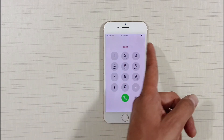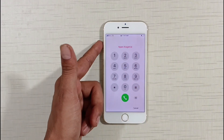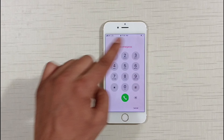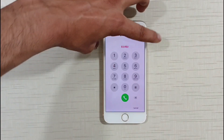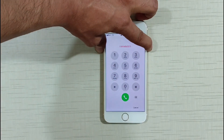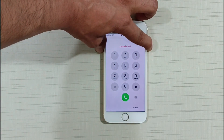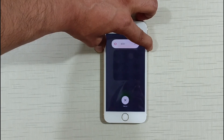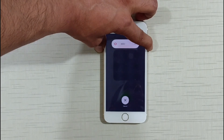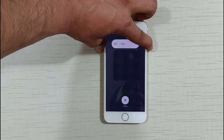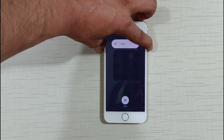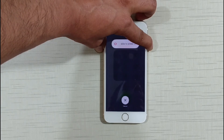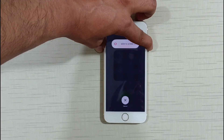Now hold both these buttons together — the power key and the volume up button — hold both buttons together for 10 seconds. Watch the video very carefully here, do not skip. Hold both these buttons together for 10 seconds.